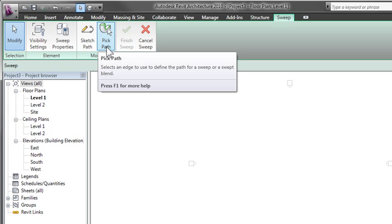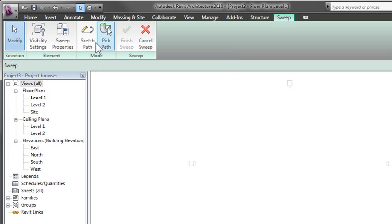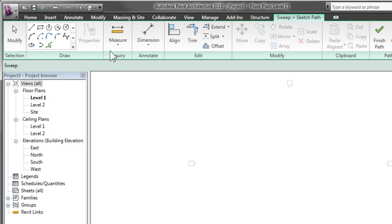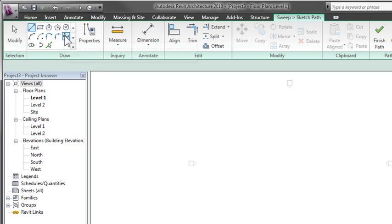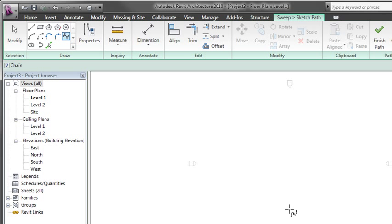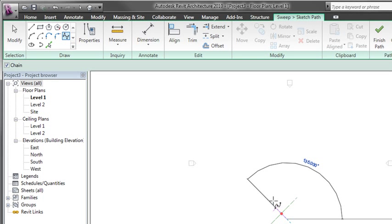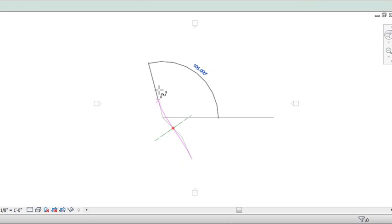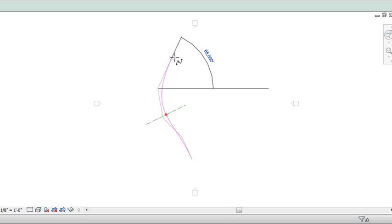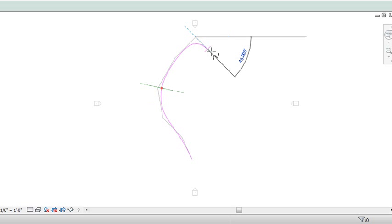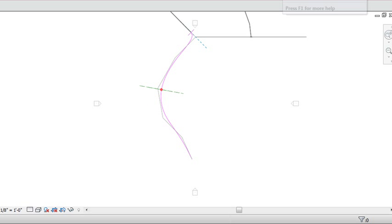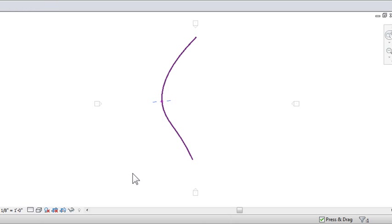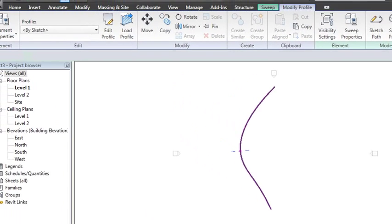Once I select that tool, it gives me different drafting items and one of them is a spline-like tool. Now I can take that and sketch out the path that I want my sweep to follow. I'm just going to create some kind of interesting curve, but obviously you can adjust the different points and pick other geometry to create the path from.